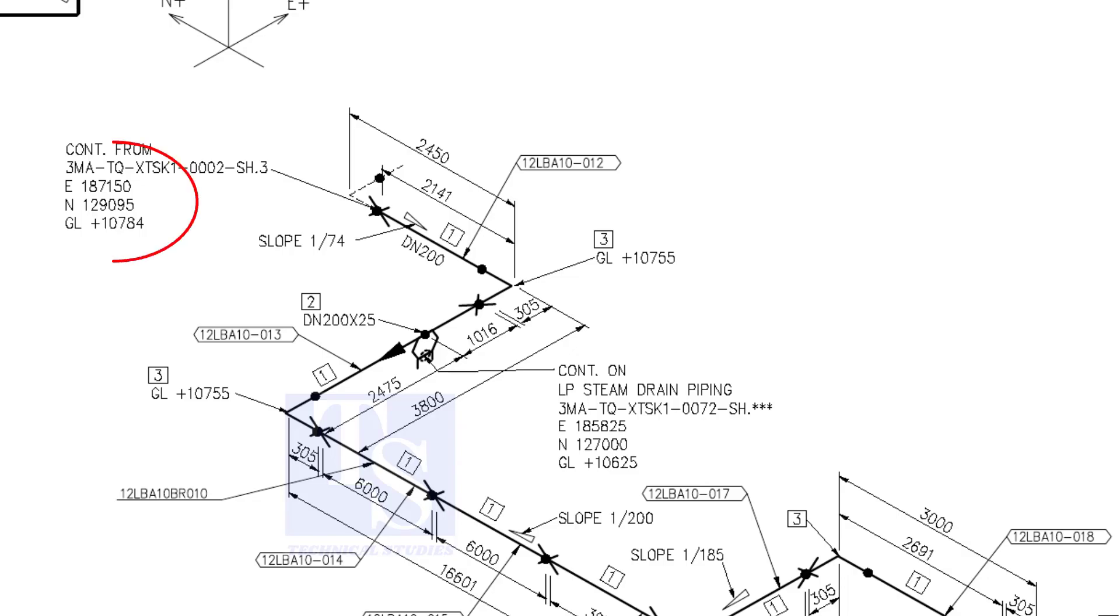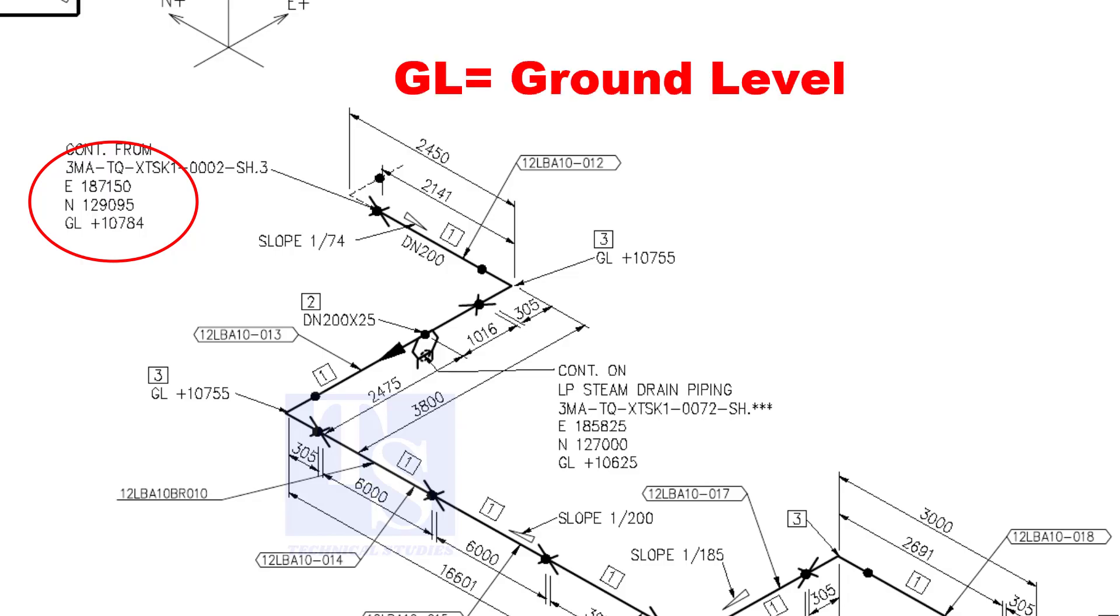See the starting elevation of the piping. E stands for east direction, and N stands for north. What is GL? GL is ground level.